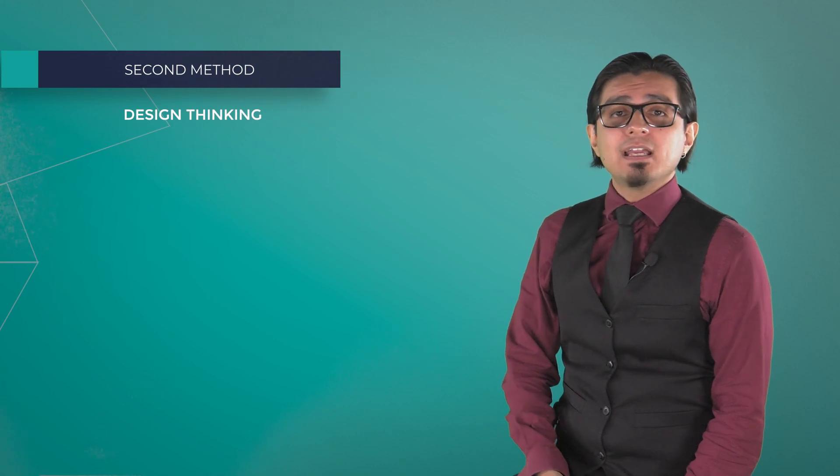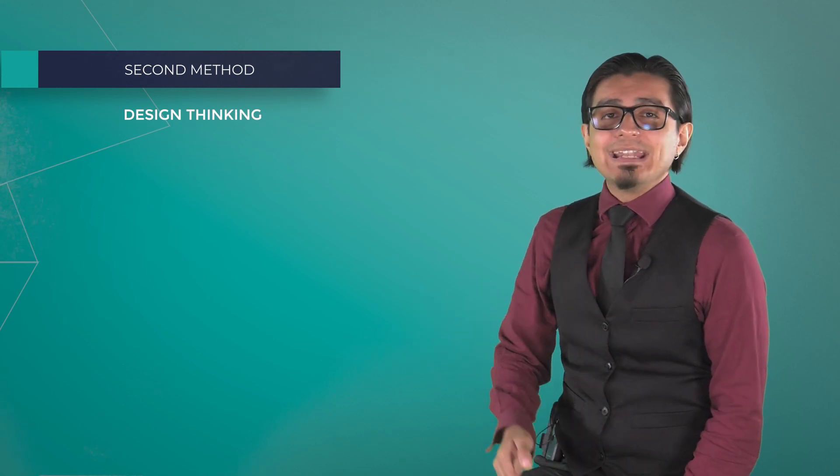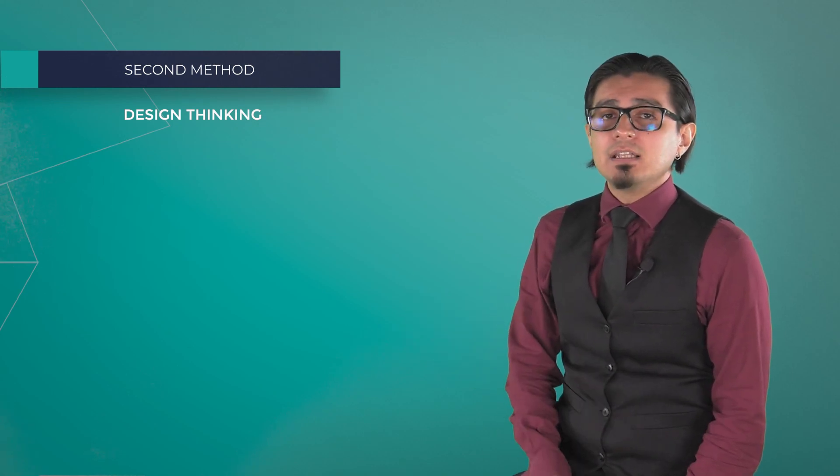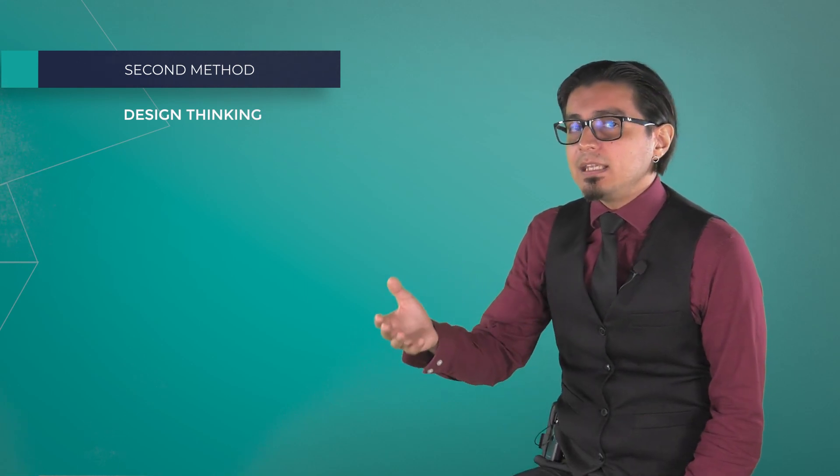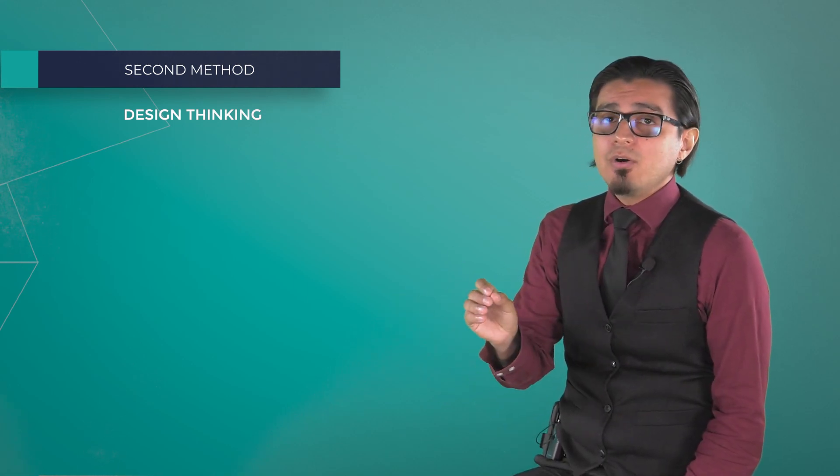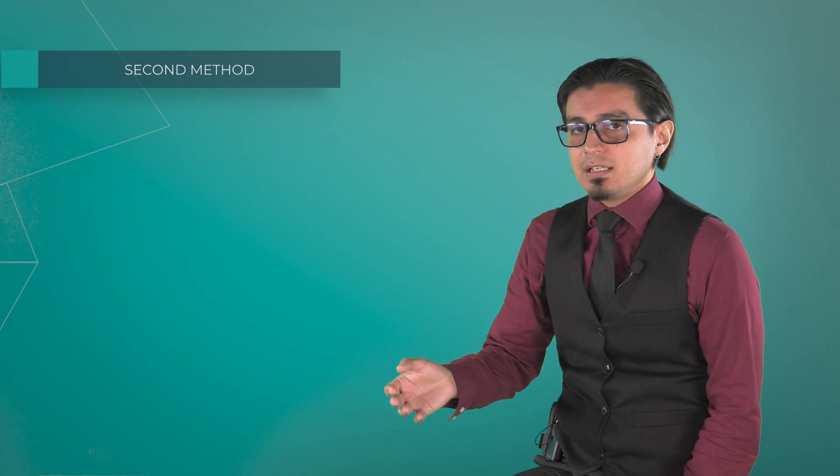and redefine problems in an attempt to identify alternative strategies and solutions that might not be instantly apparent with our initial level of understanding.